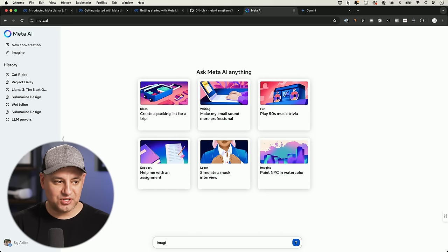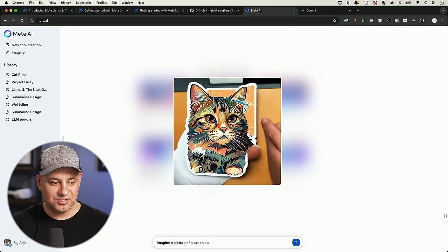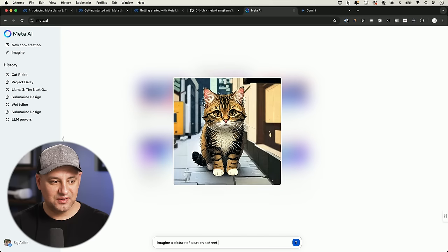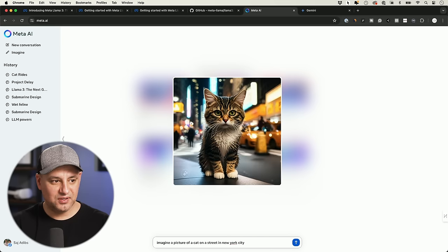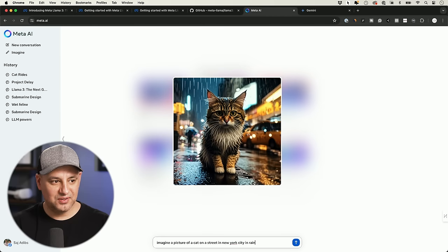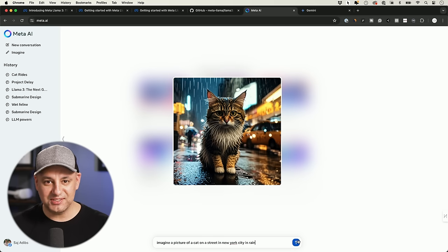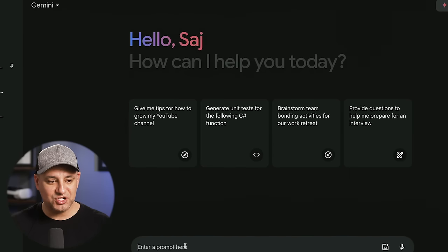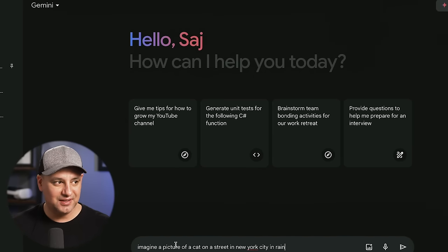Inside any conversation you can also type 'imagine a picture of a cat on a street in New York City in rain' — and you can see it creating that in real time as you type each new word. How crazy is that? Every time you type a new word it updates in real time, and you can press send to get alternate options.